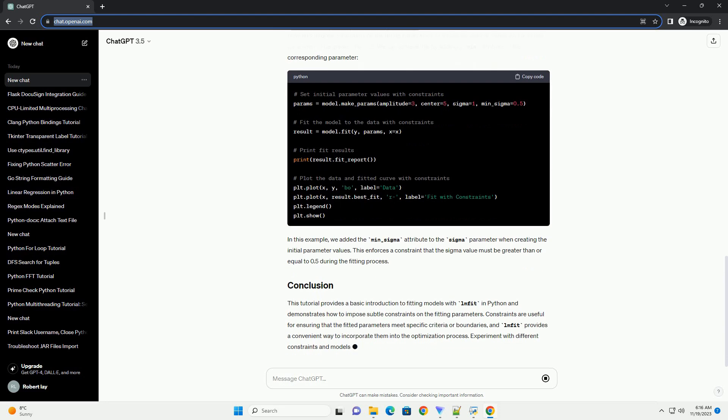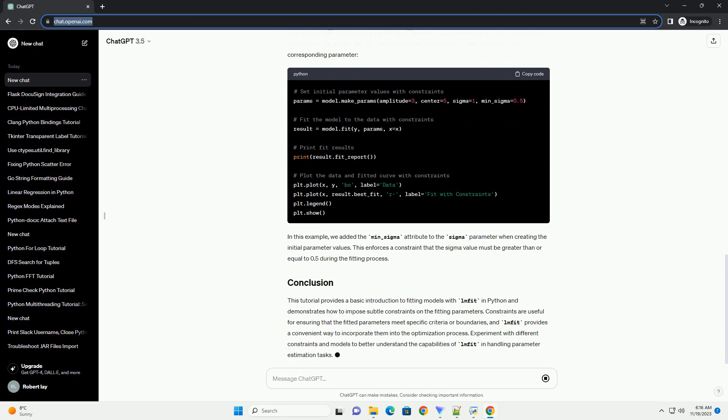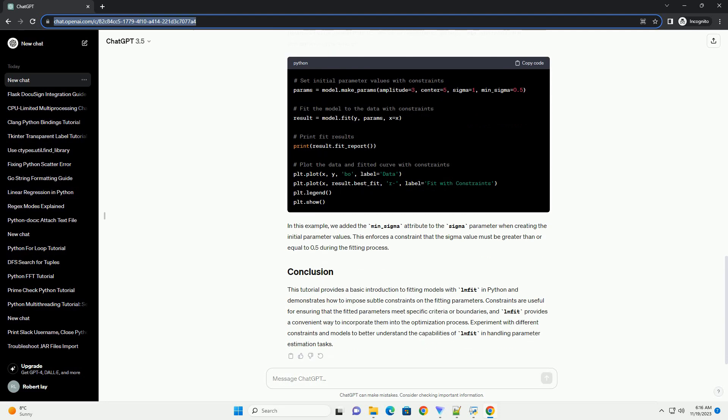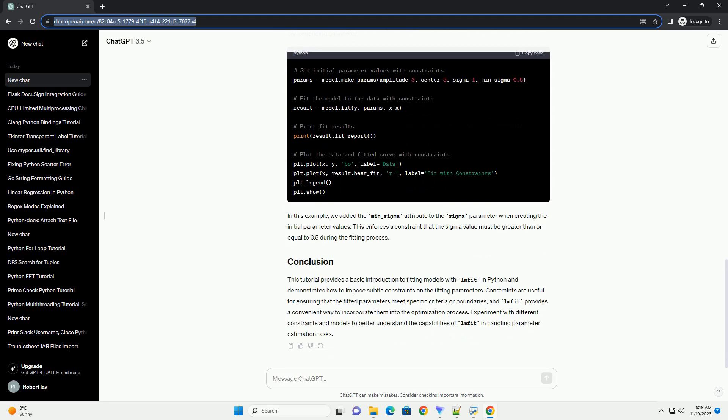This tutorial provides a basic introduction to fitting models with LMFIT in Python and demonstrates how to impose subtle constraints on the fitting parameters.